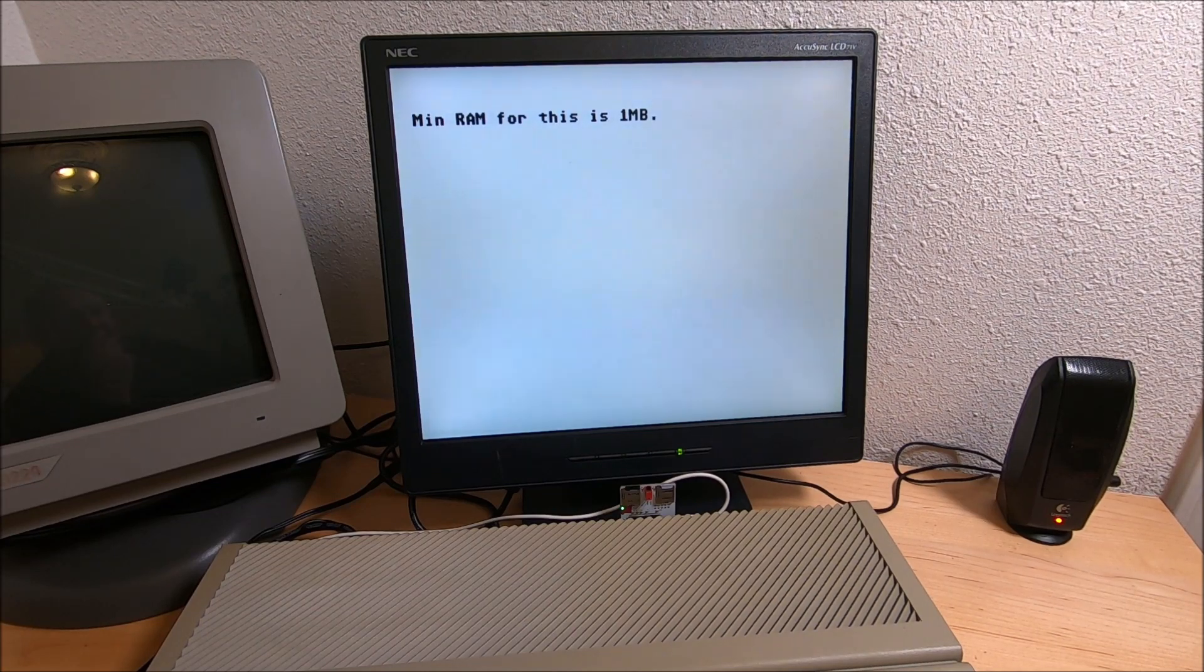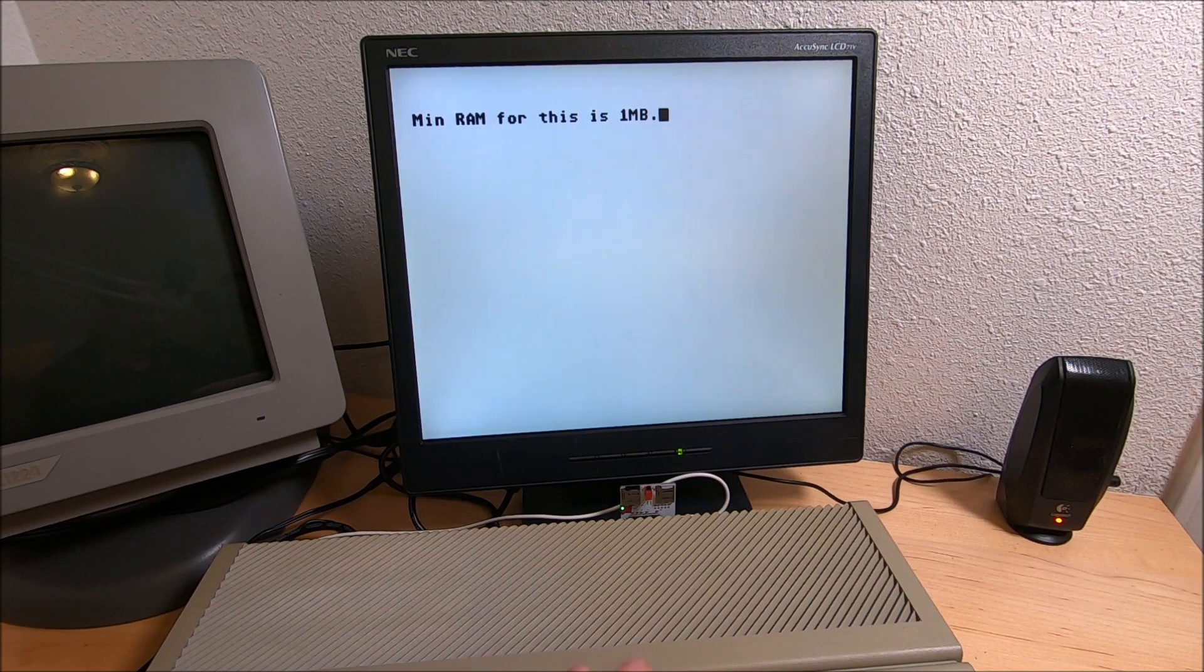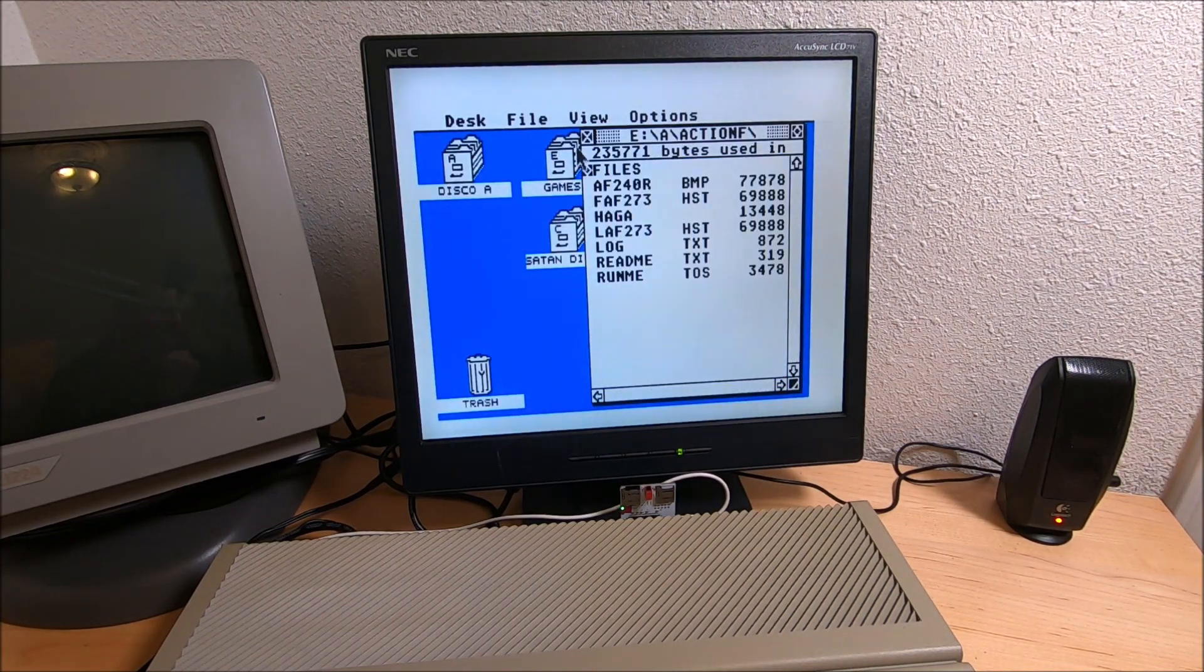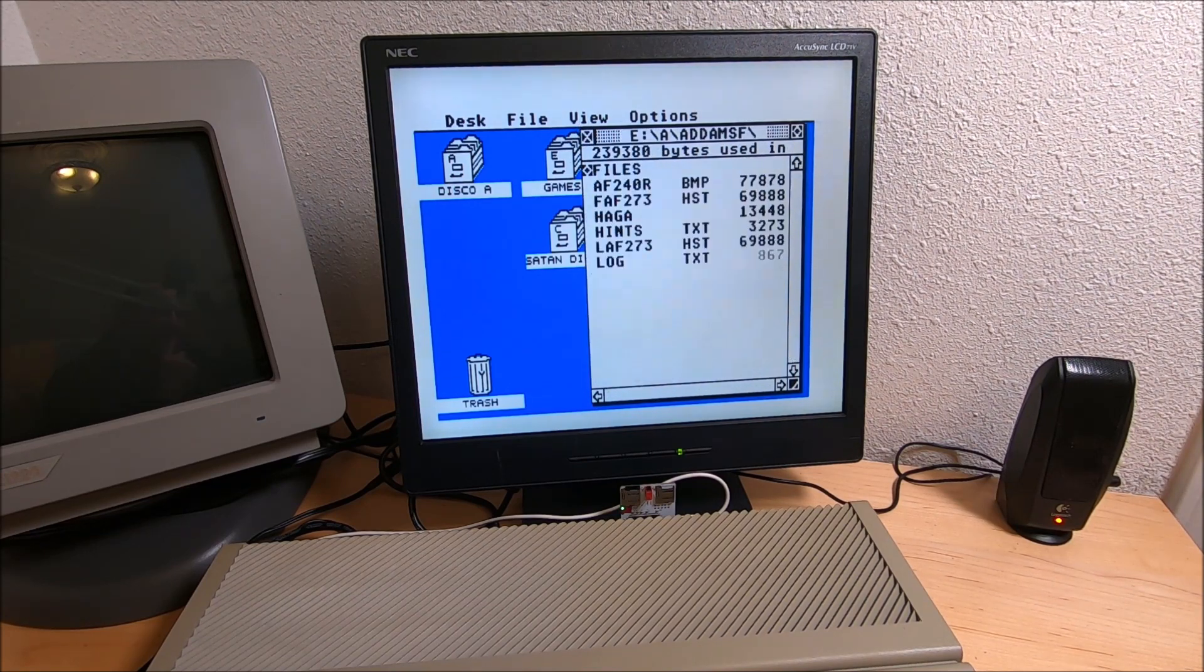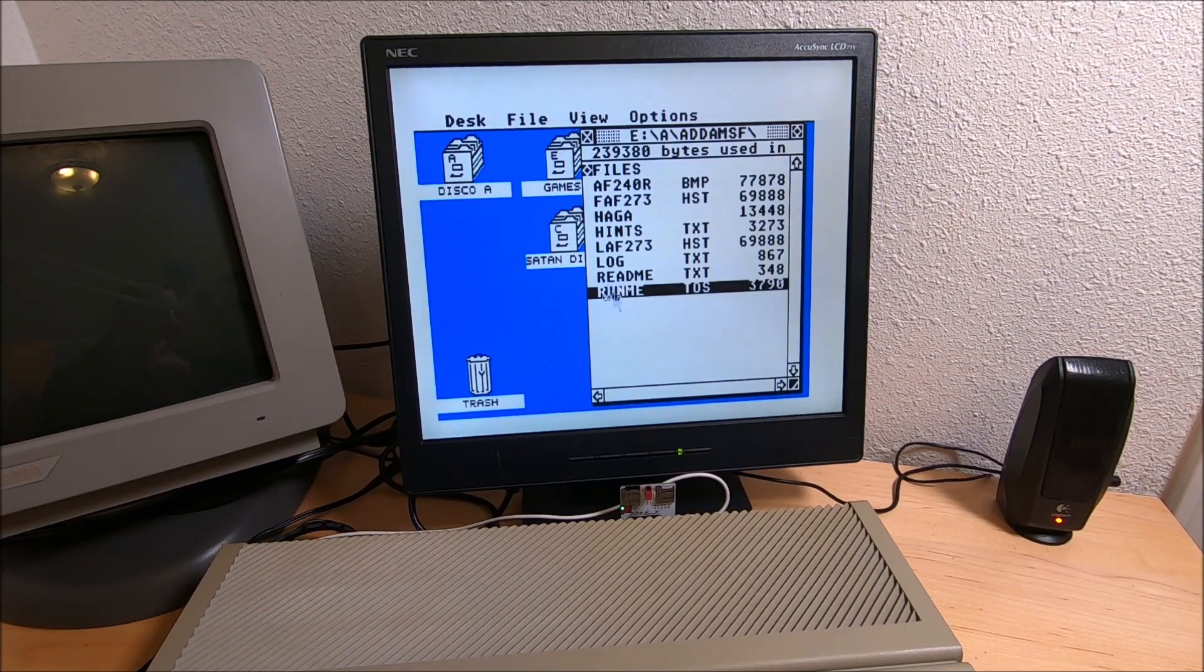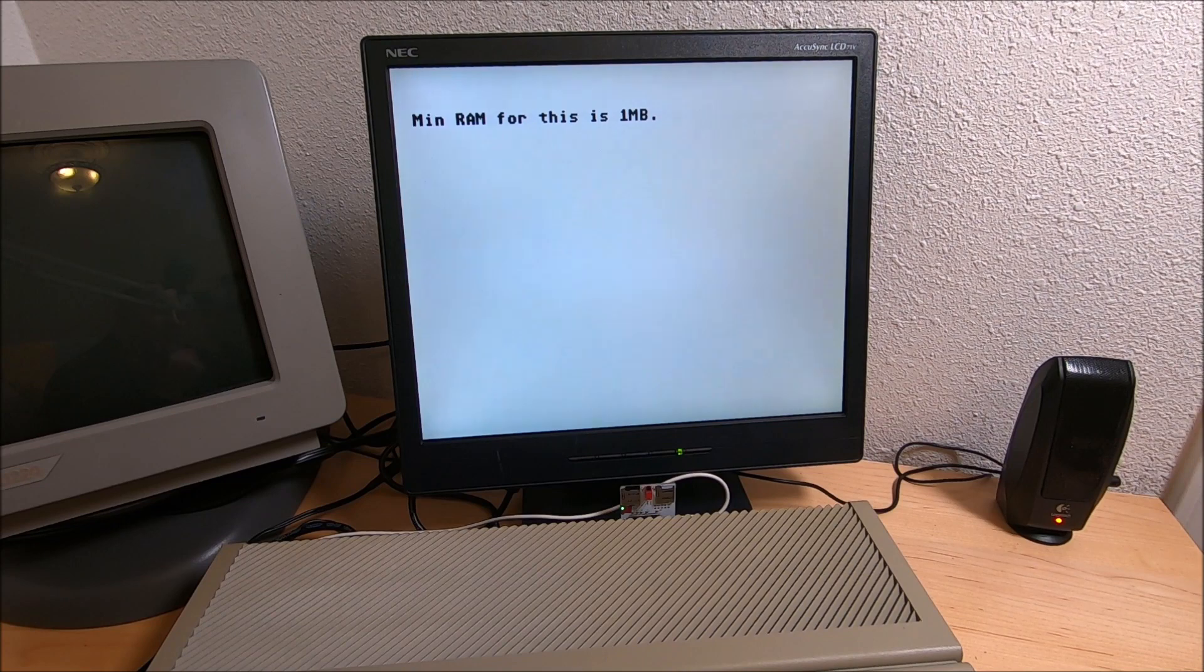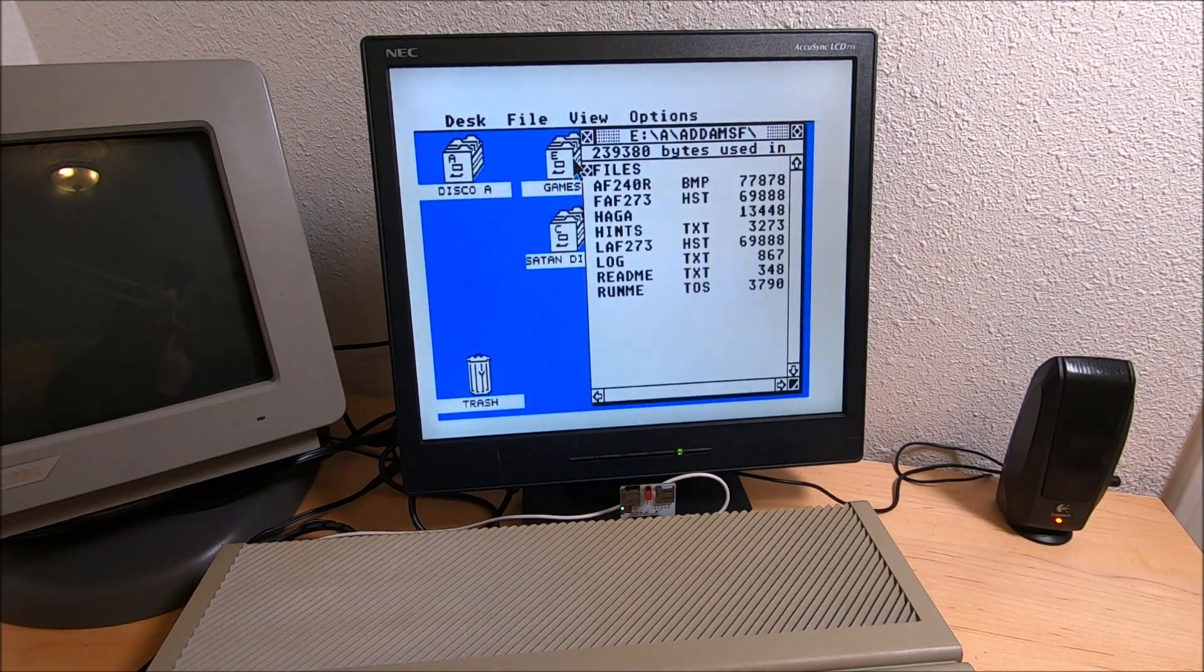Okay, it's saying we need minimum one megabyte. Let's try a different game and see how lucky we are. Addams Family, I believe this game comes on one floppy. Yep, it's still saying need one megabyte.